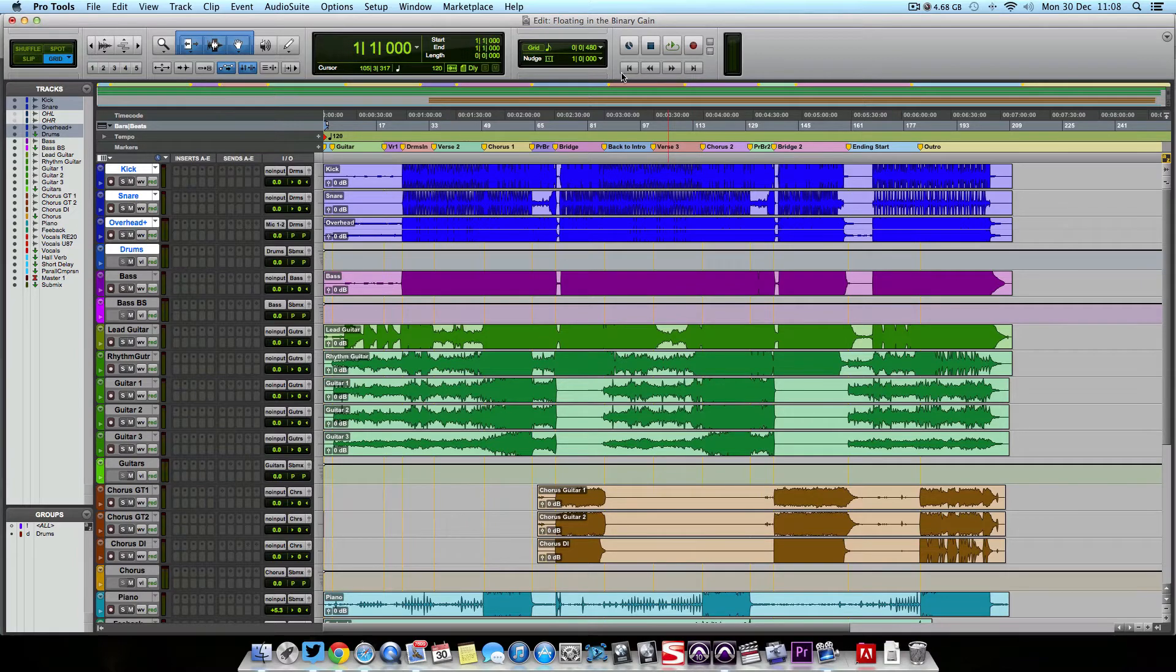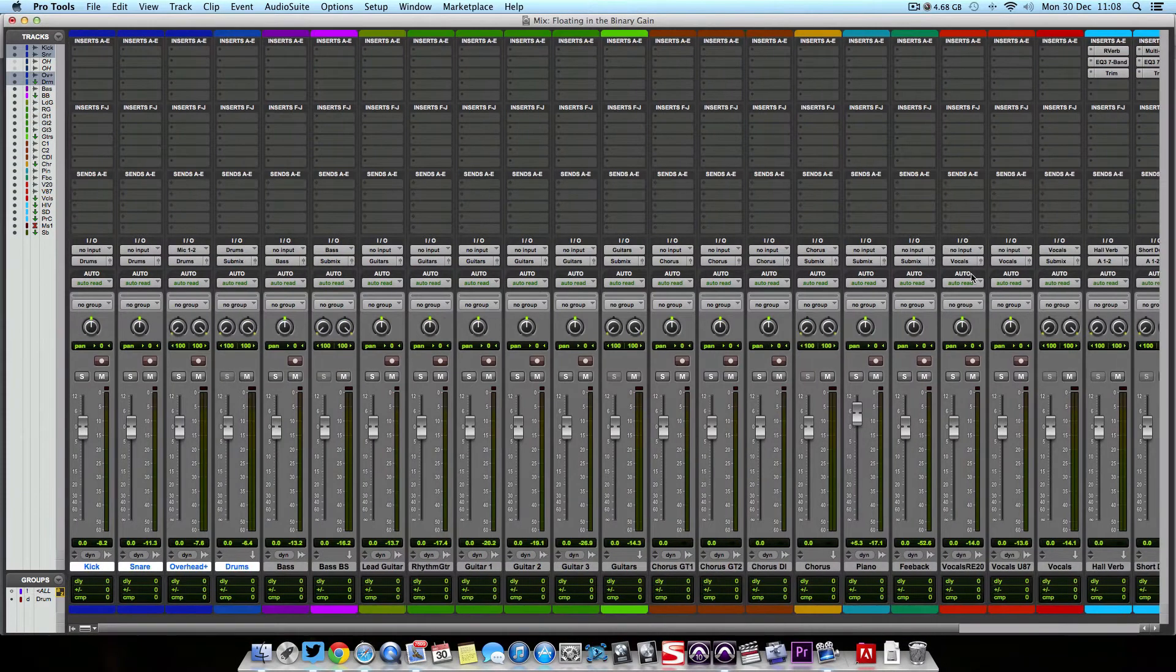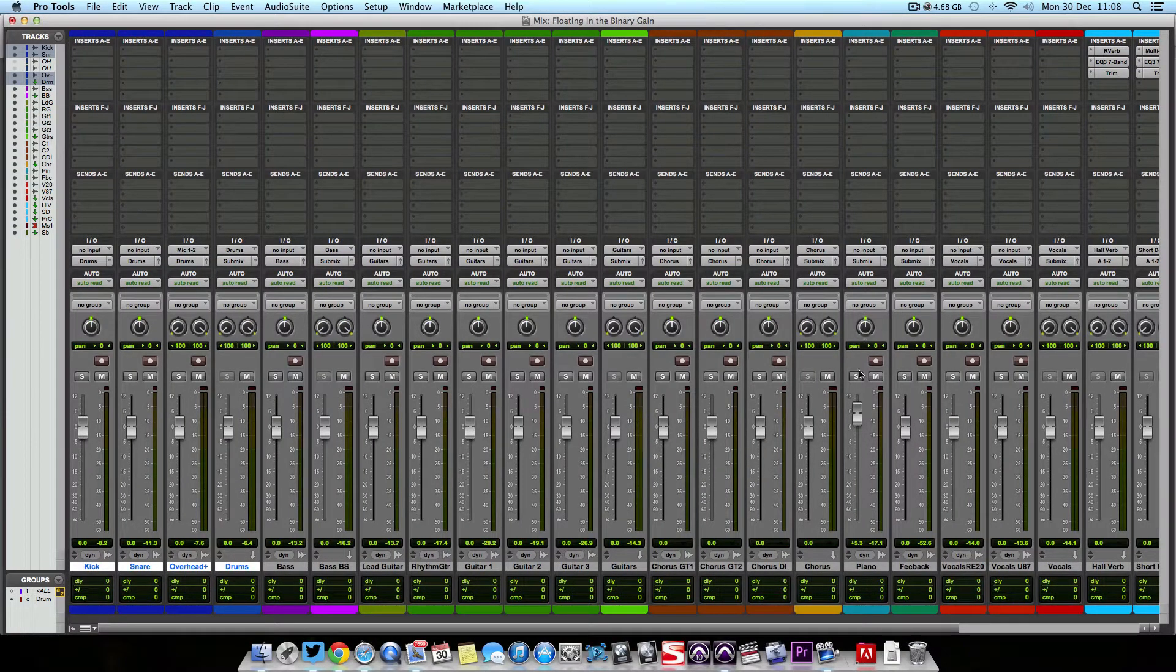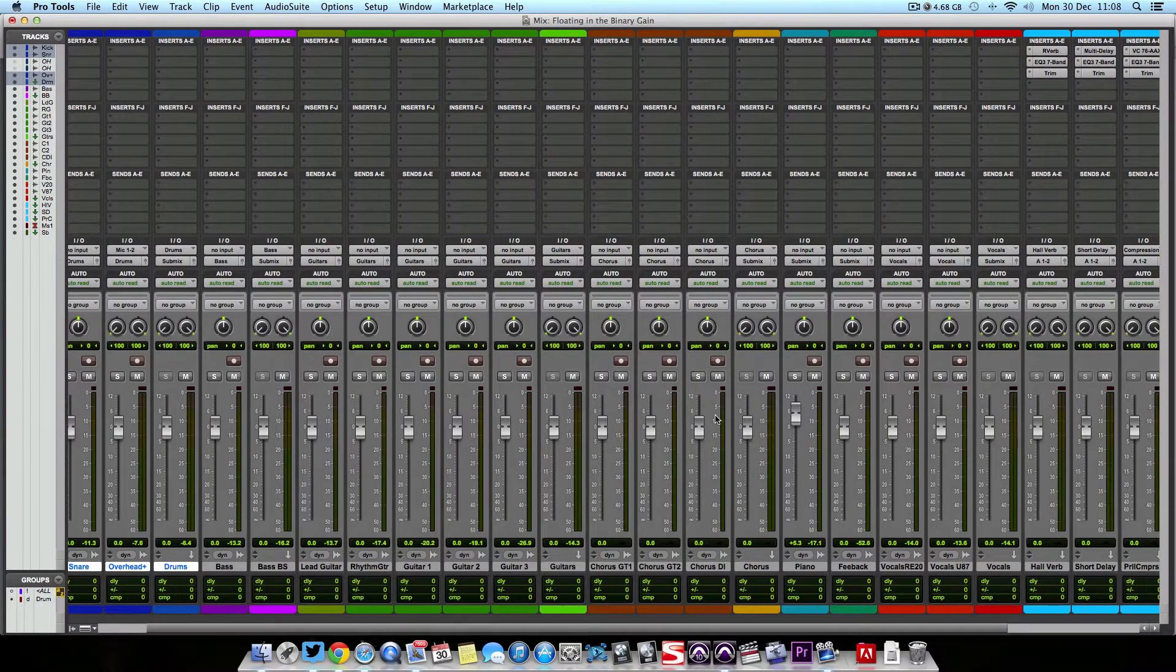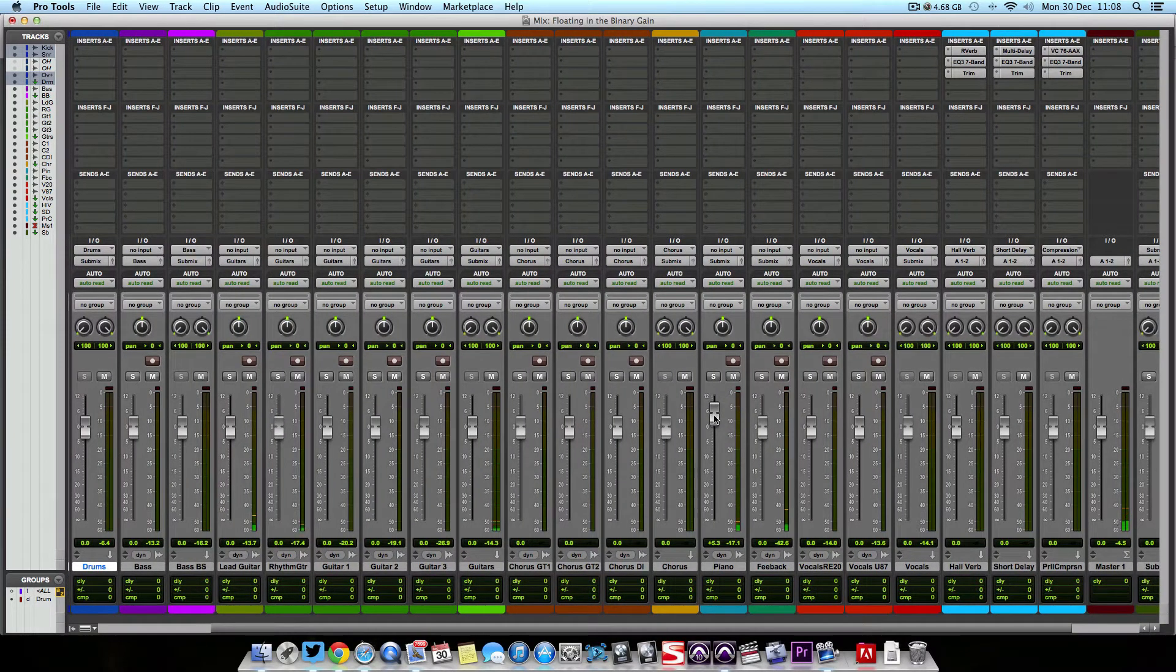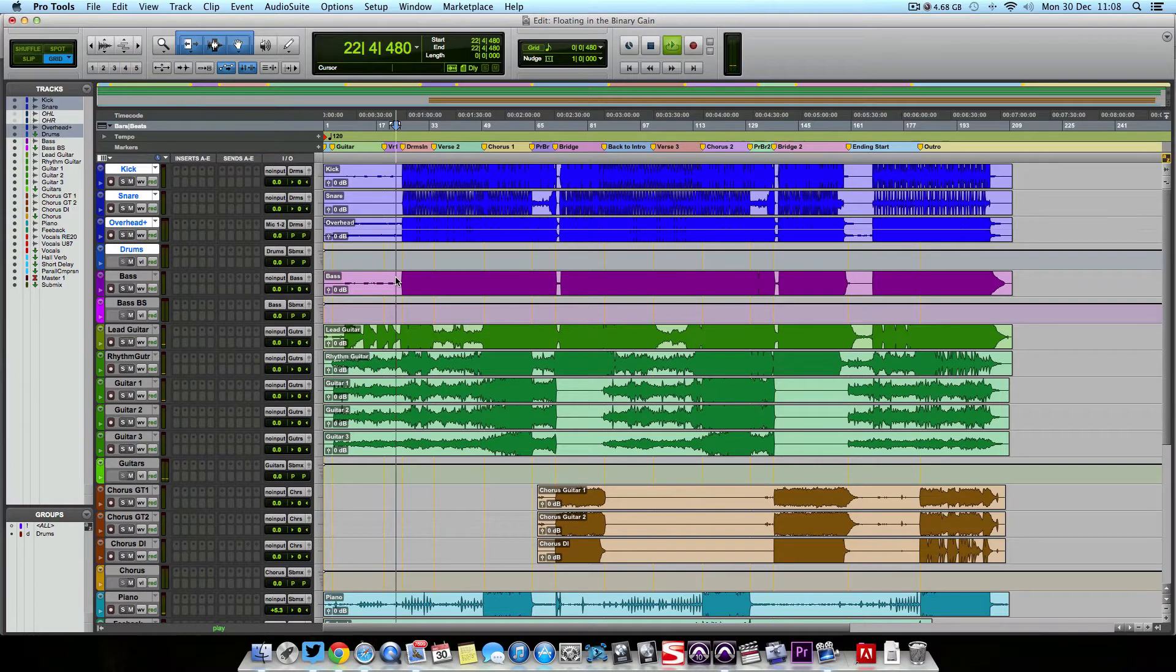But as you can see, it's just a very simple setup, nothing too mad. And if we press play, let's get to the louder bit.